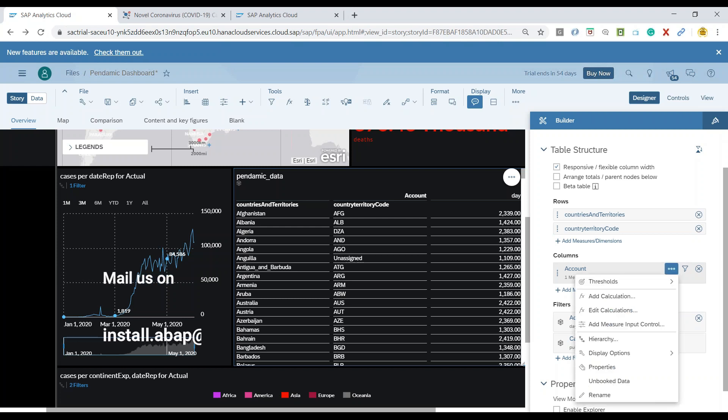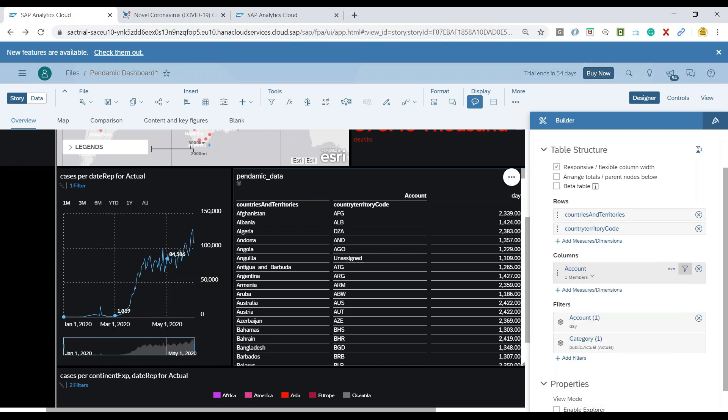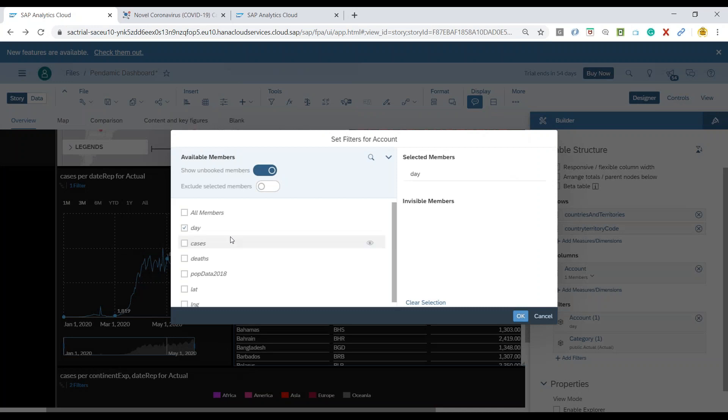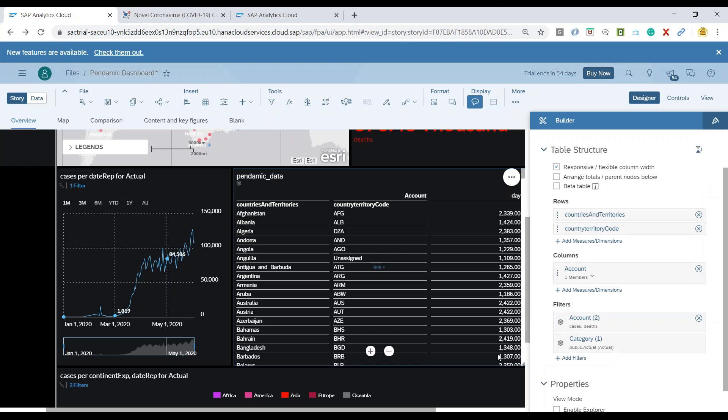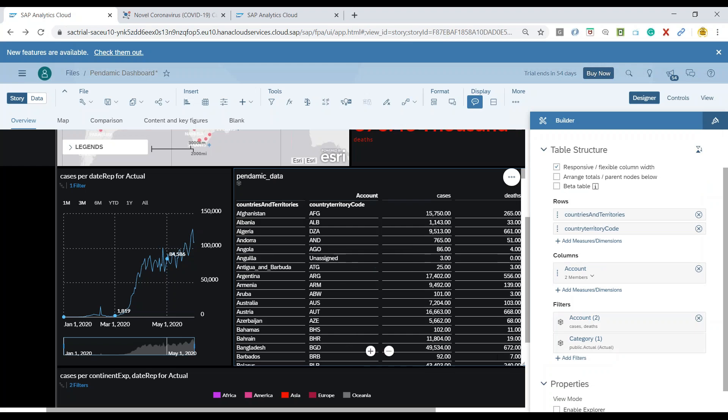And click on filter button. And now I can say, show me number of cases and deaths. Click on OK.